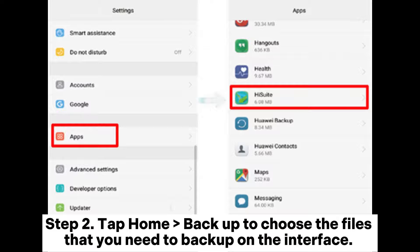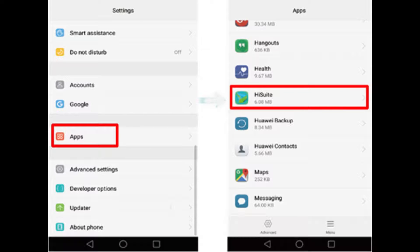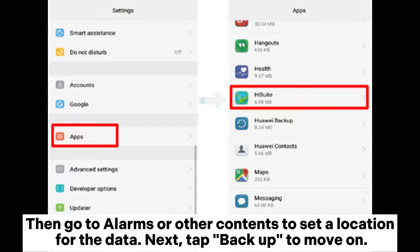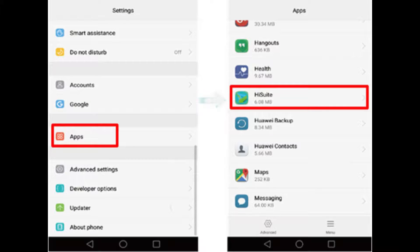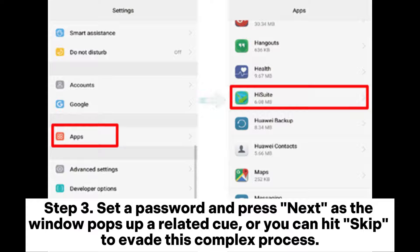Step 2: Tap Home Backup to choose the files that you need to backup on the interface, then go to Albums or other contents to set a location for the data. Next, tap Backup to move on.